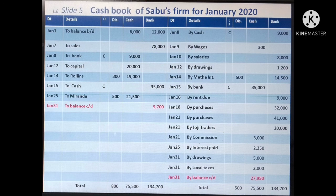The closing balance: Balance on January 31st brought down in Bank Column 9,700. This means the Bank Column credit side total is more, so the balance is shown on the debit side to make both totals equal.